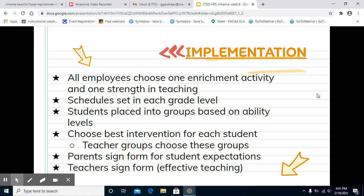Students are placed in groups based on their ability levels, and we choose the best intervention for each student. Teacher groups also choose these interventions, not just administrators. Parents sign a form outlining what the student expectations should look like, and teachers also sign the form. This is holding them accountable for effective teaching.